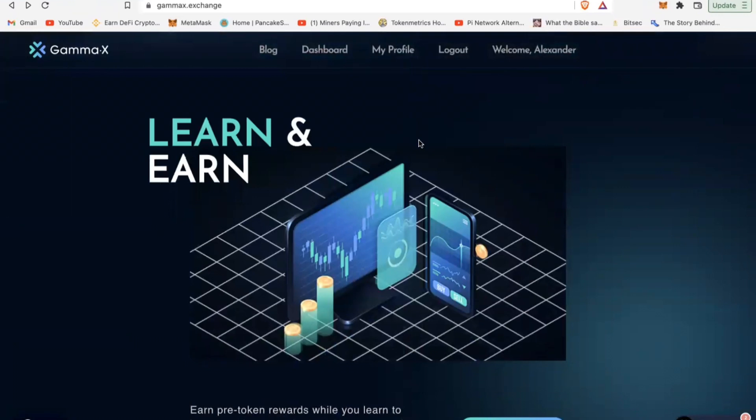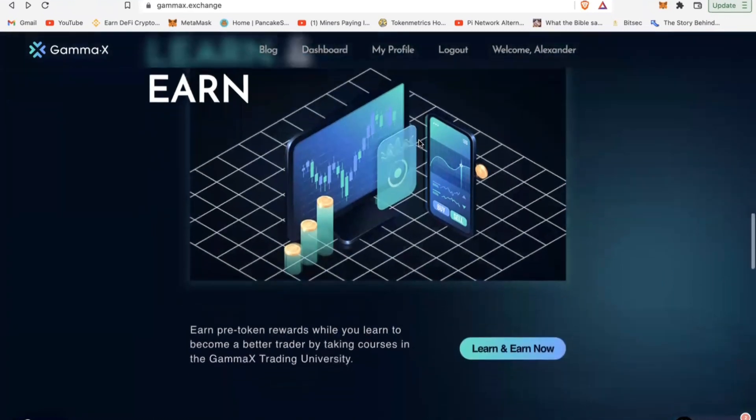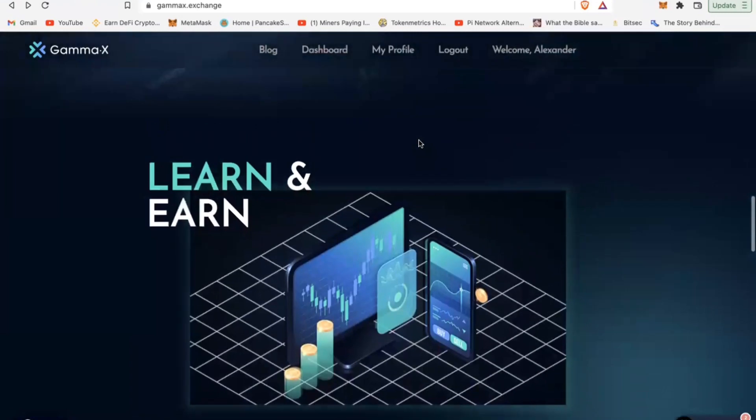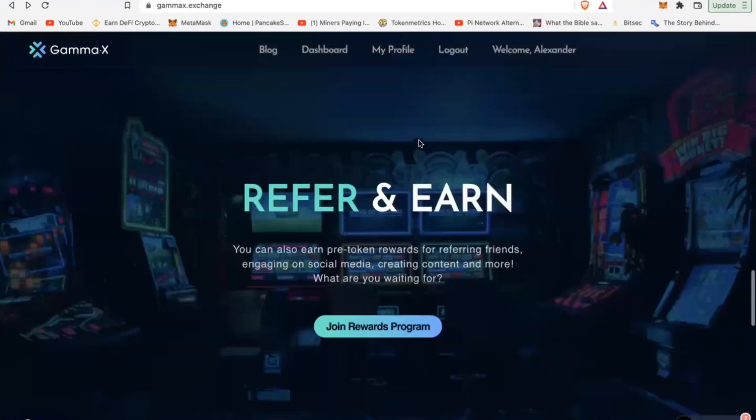They have videos on their platform that talk to you about GammaX and what it seeks to do and the solution it provides. Once you learn through the platform and answer questions, you can also earn some rewards through that.